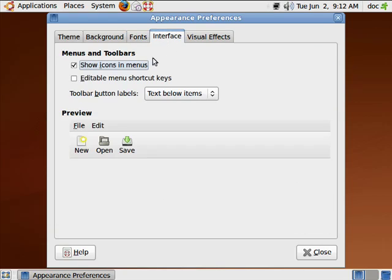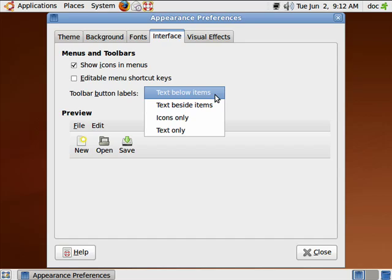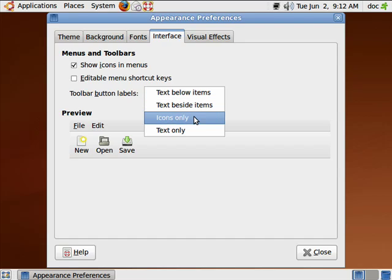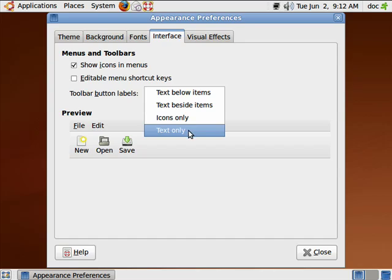In the interface, you can have it show icons and menus. You can have it have editable menu shortcut keys. And you can decide whether the text is below items, beside items, whether you have icons only or text only.